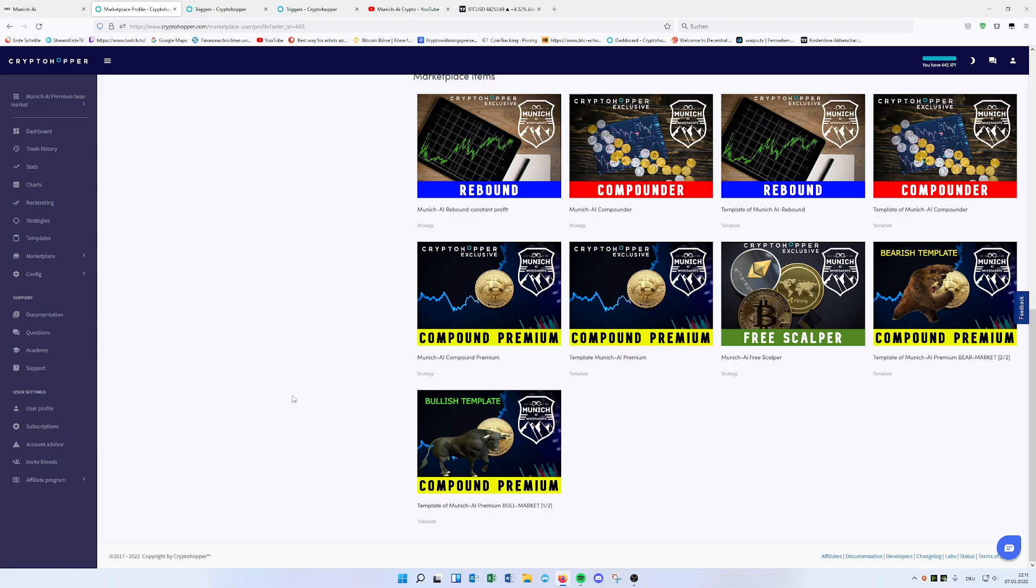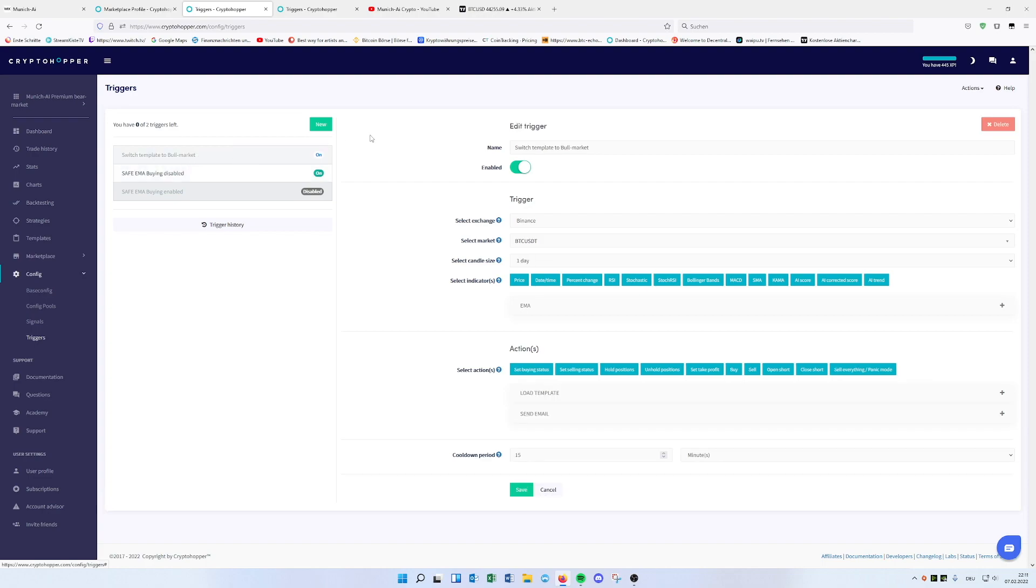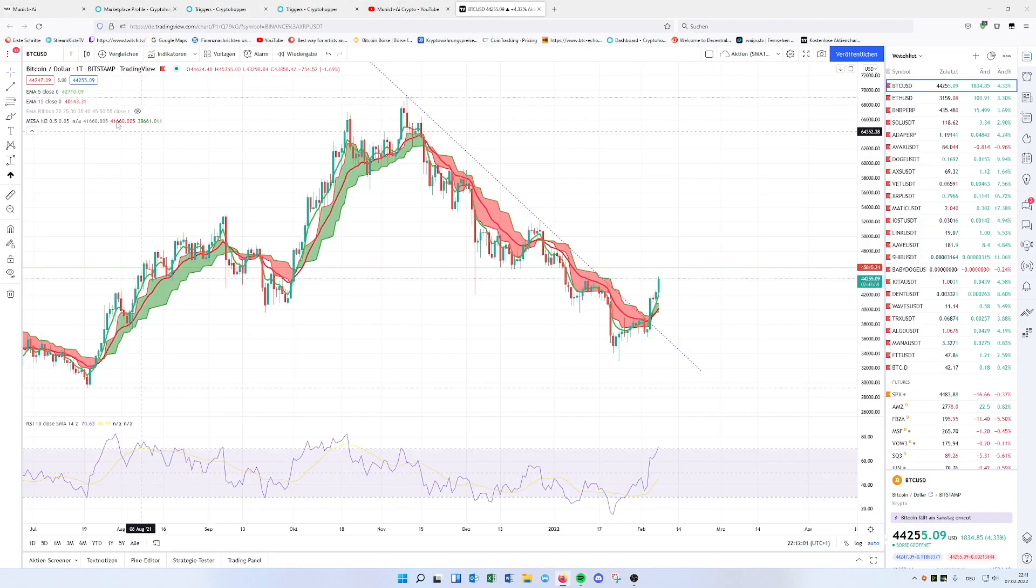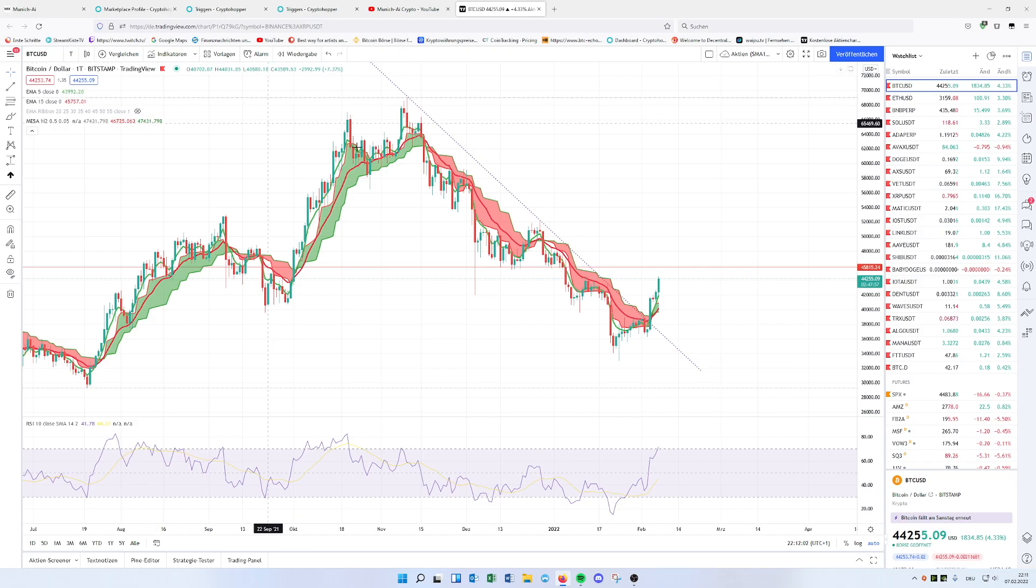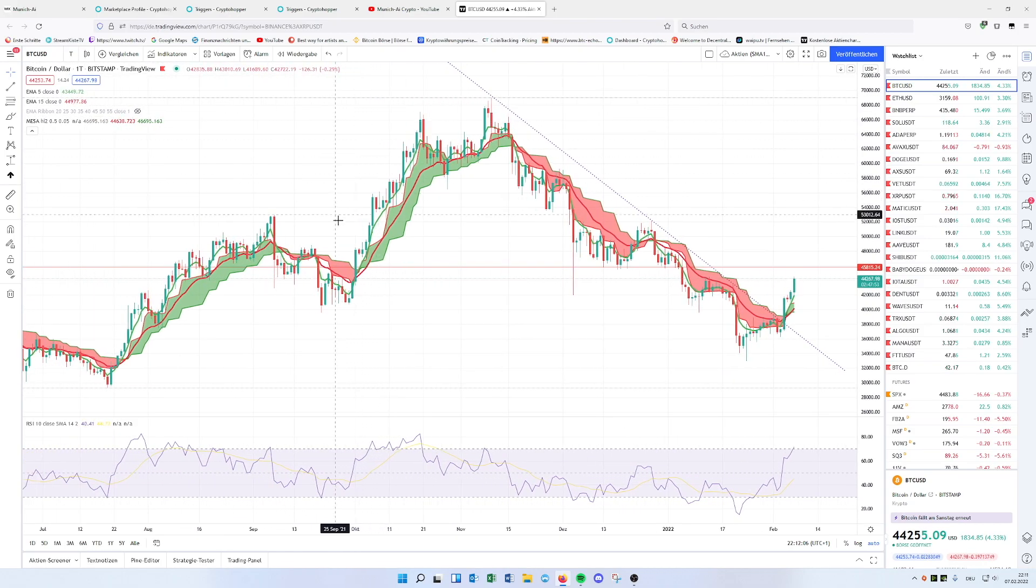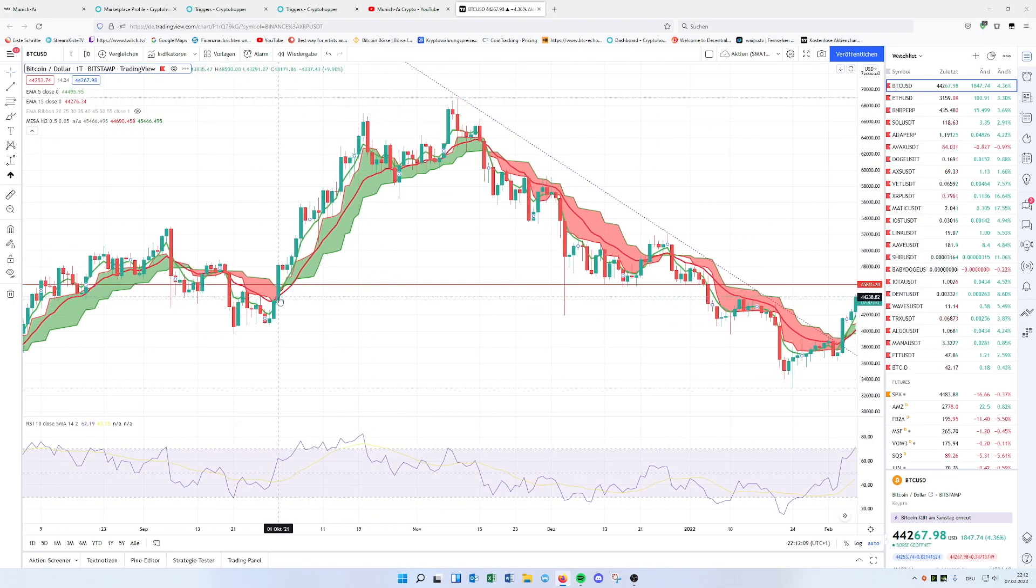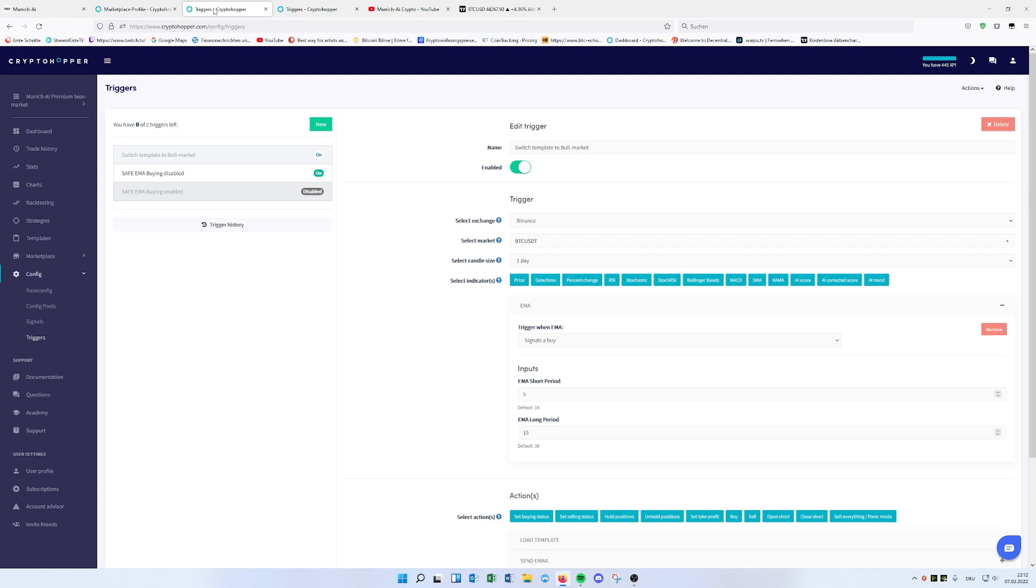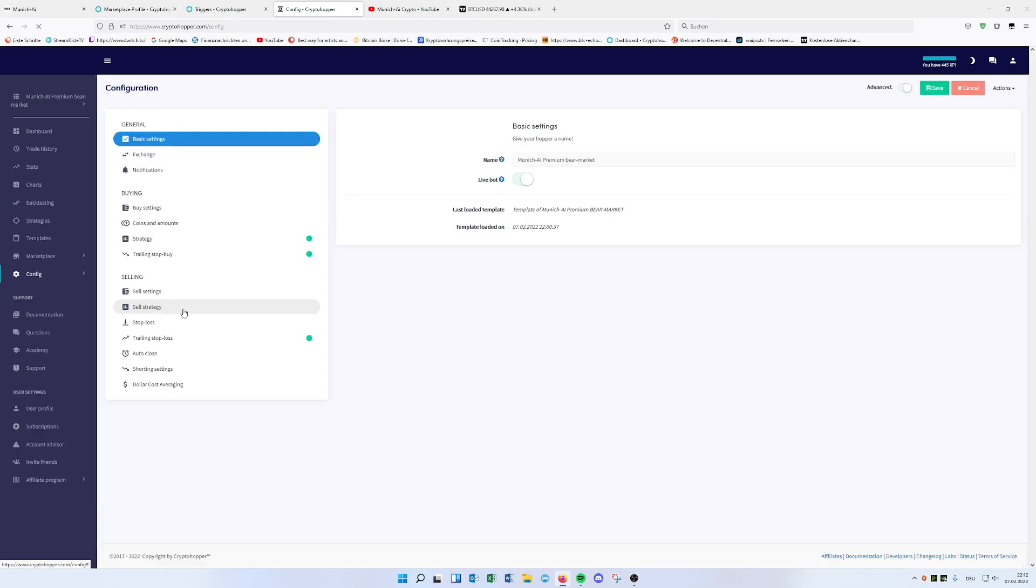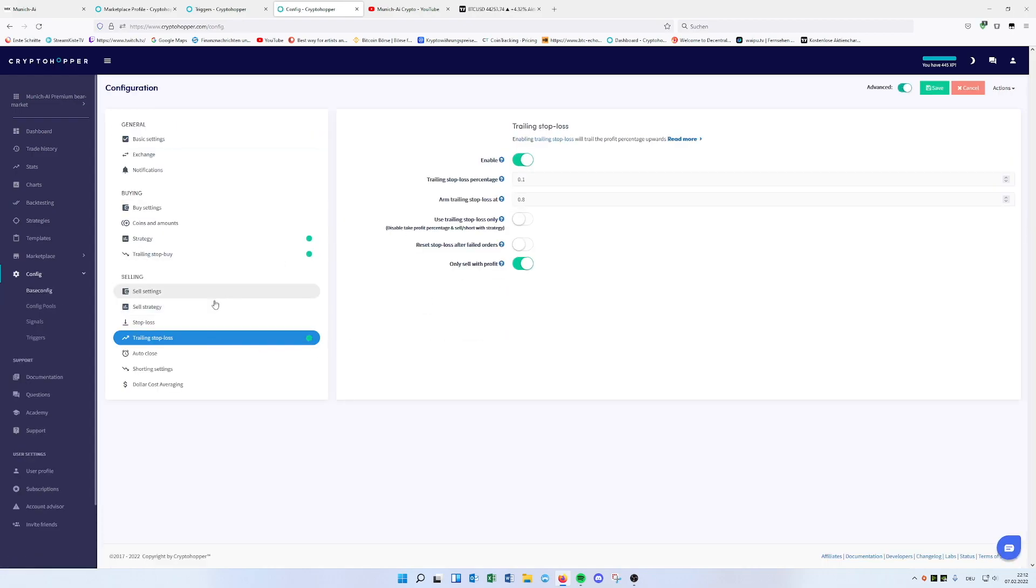So if it's switching to the bearish template, which is, check this one, then you have the trigger included. It's looking on the daily timeframe if the EMA 5 15 is crossing. So if this is crossing on the daily timeframe, the EMA, check out here, it's crossing around here. So it's loading up the bullish template and the bullish template provides you, it changes as well. Oh, this is a bearish one. Sorry.